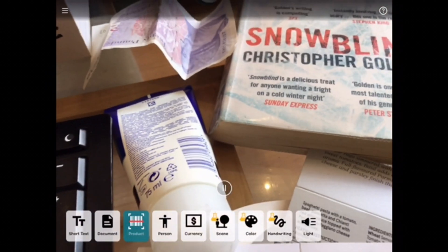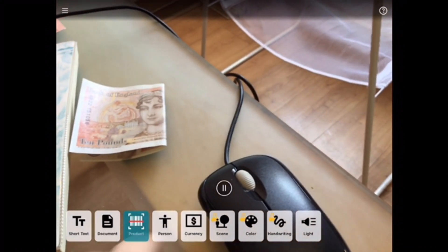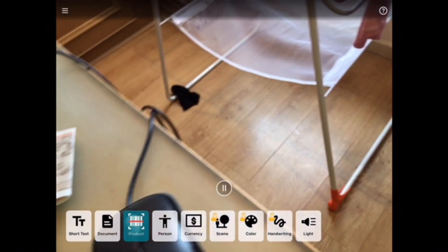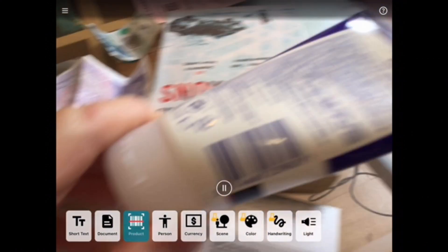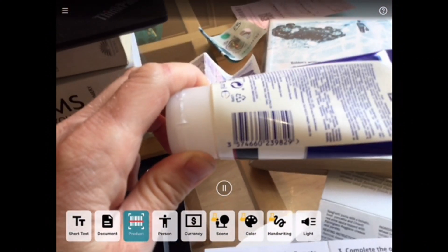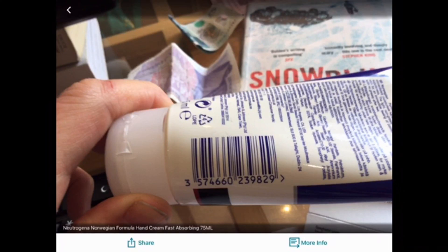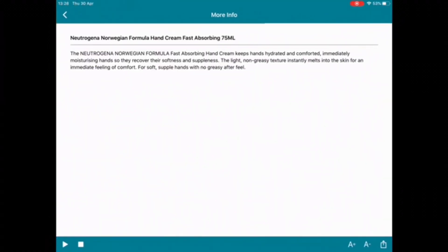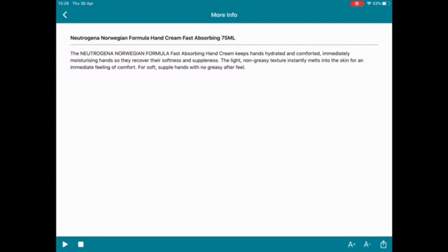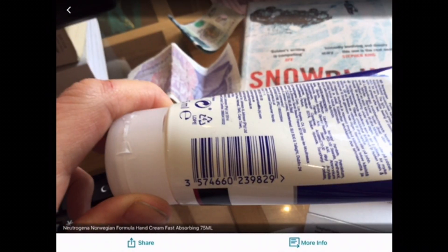So I'm going to skip across to product. So product looks for barcodes. So it's a handy little shopping assistant. And you come across, you get a barcode. Neutrogena Norwegian formula hand cream fast absorbing 75 millilitres. So it reads most barcodes of most products and it uses the internet for that. So you can find out more information. So you need a Wi-Fi connection or you've got to use your data on your phone. And you can find out more information about that product.